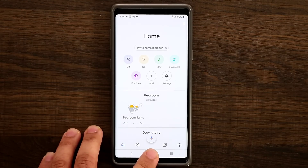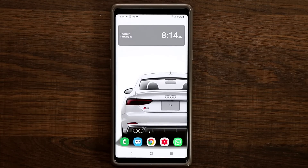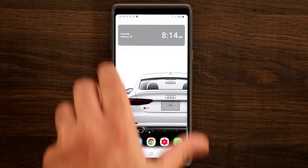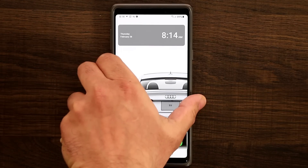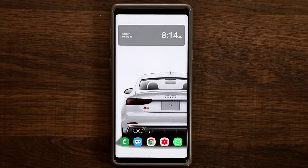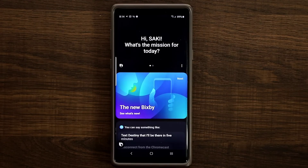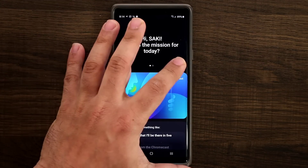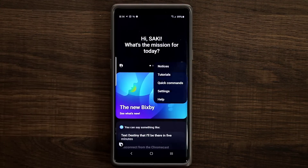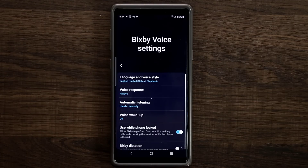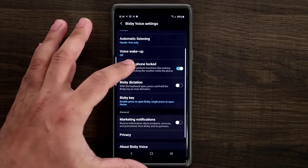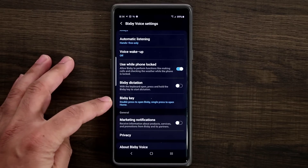Now let me show you how to go and customize the button and the new interface for that. Let's go into the Bixby settings. I have it set up so when I double click it goes into Bixby. What you want to do is tap the settings button, go right into the settings, and at the bottom it's going to say 'Bixby key.'